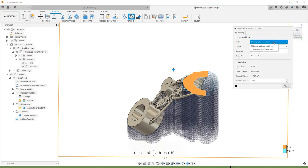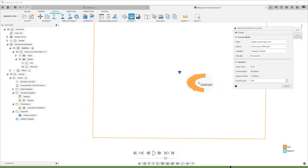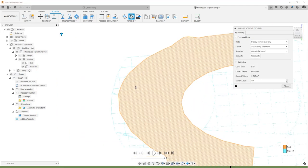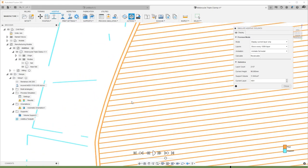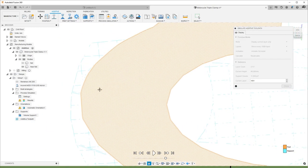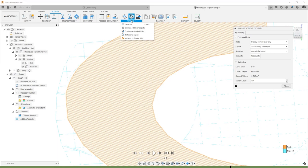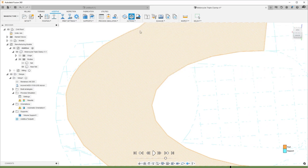Once we're happy with the outcome, we can create the file format that is necessary for the printer we have chosen. In this case, that happens to be an MTT file.